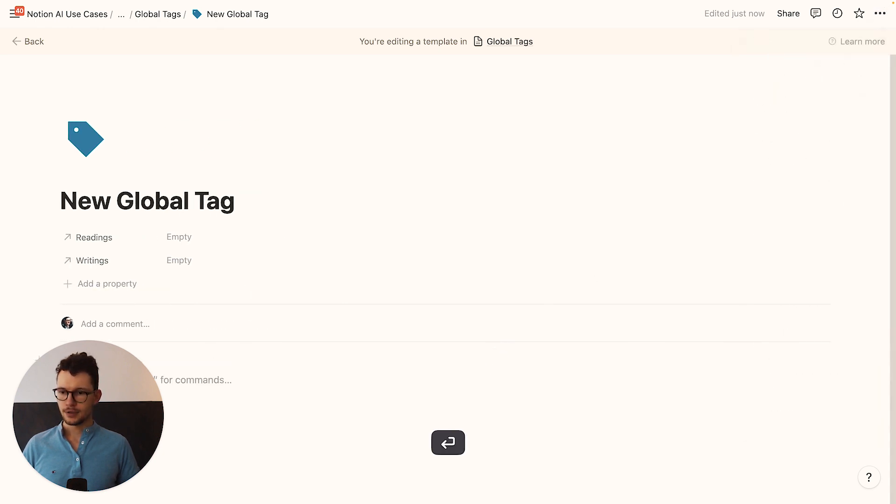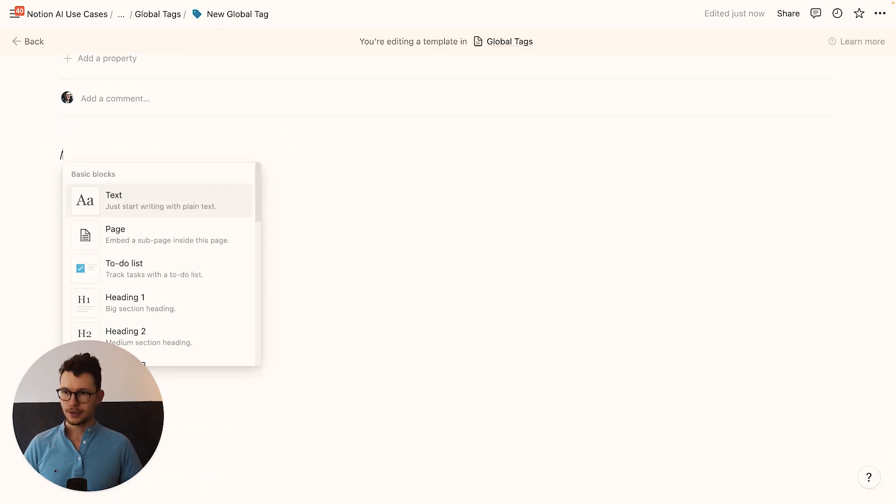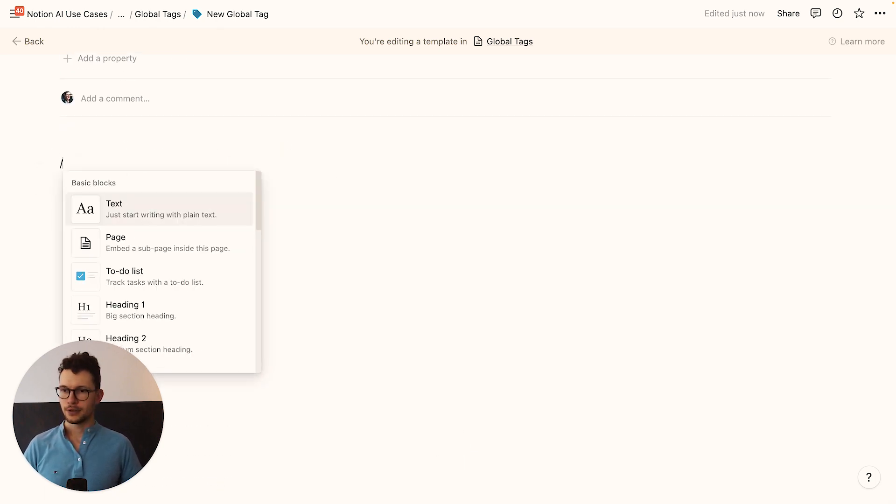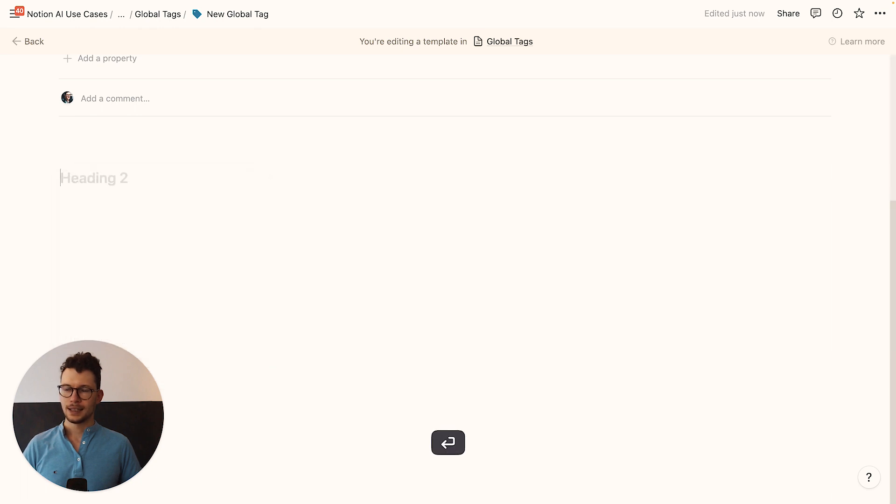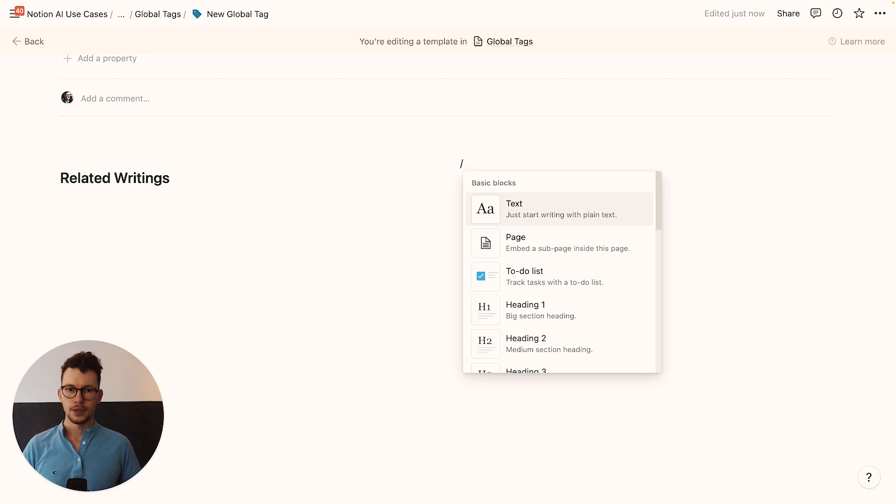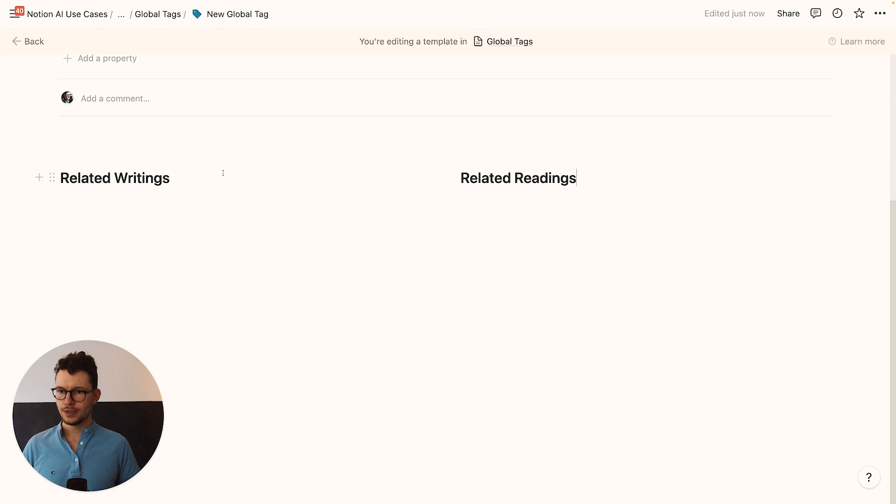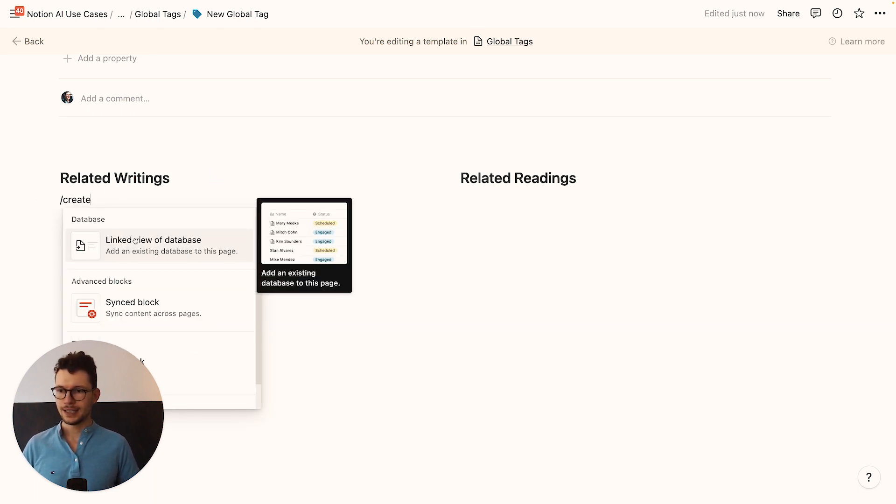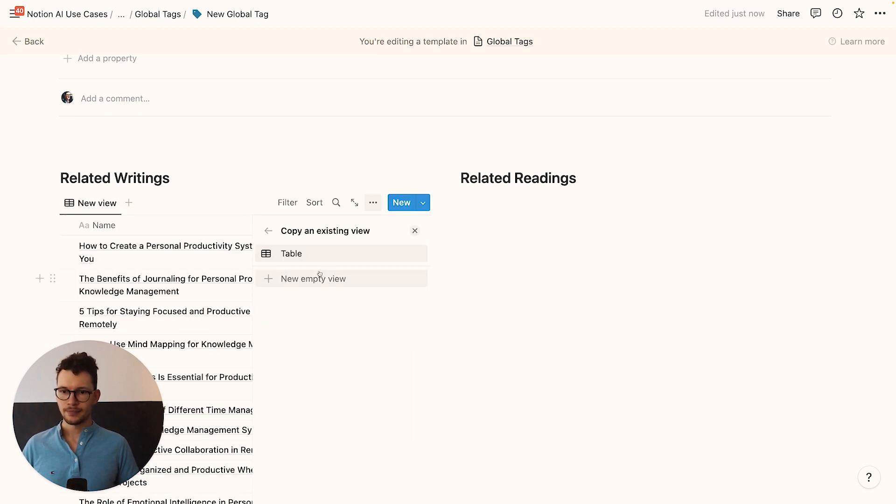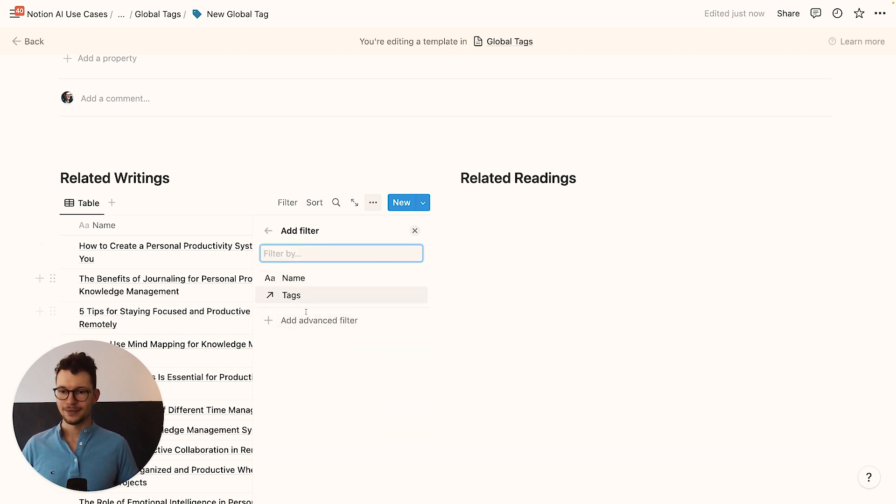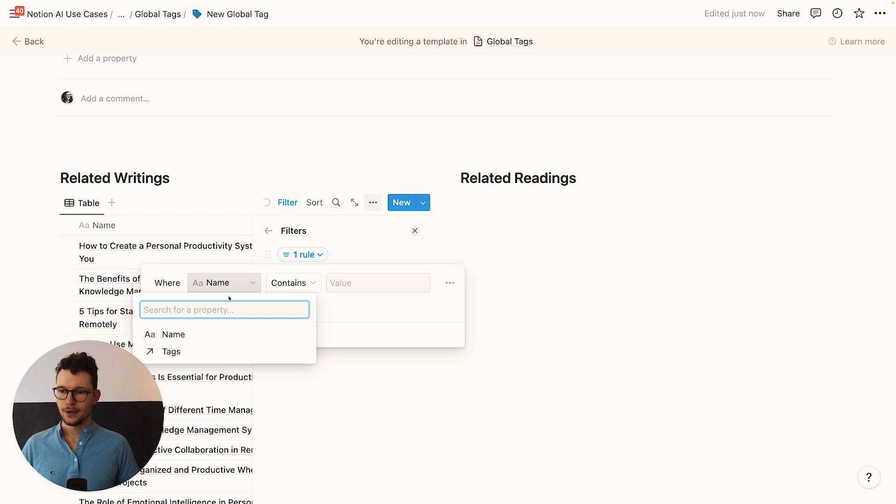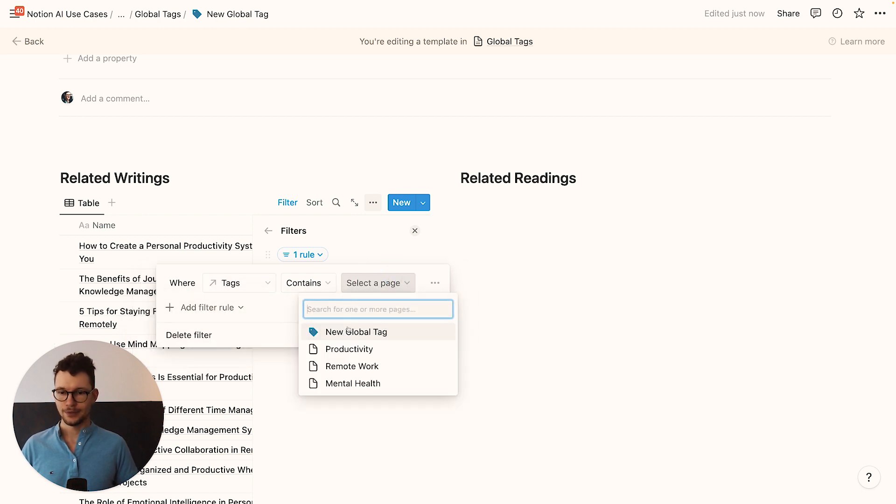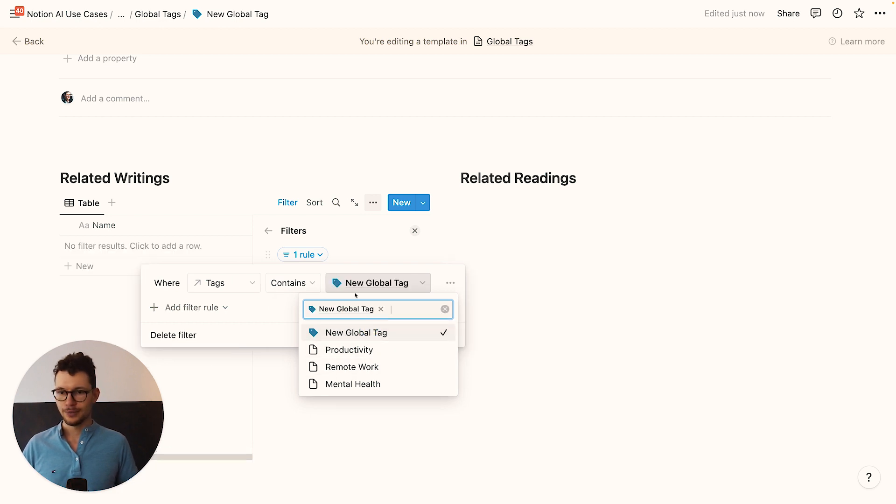And then also turn on the full width here. And then I will go in here, enter a few times so we have some space to work with, create two columns. And then I will create two headings, related writings and one for another H2 for related readings. And now below these, I will create linked databases. So we type slash create linked view of database. And I will pick here for writings, my writings database. We can take the first view and then very importantly set up our filter. And we want to set up a filter where the tag contains and then we have here the new global tag.